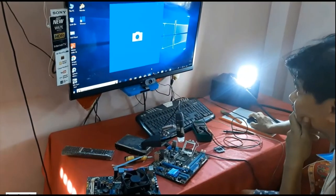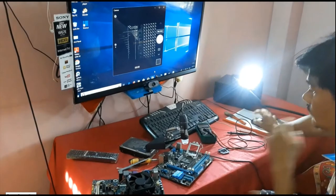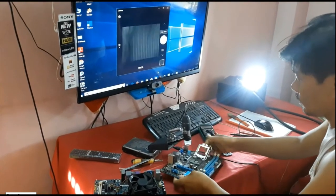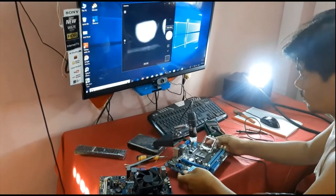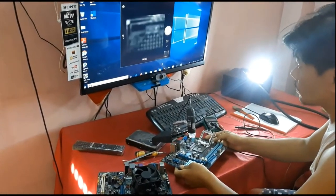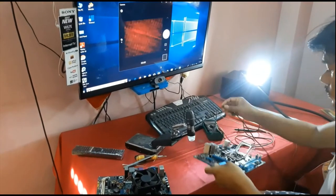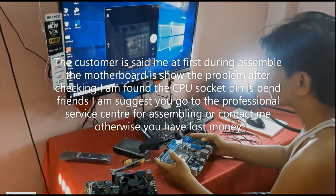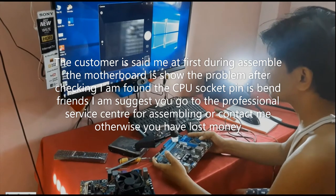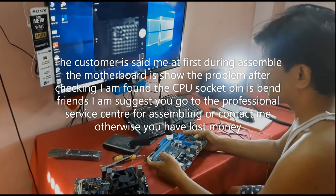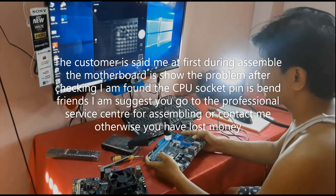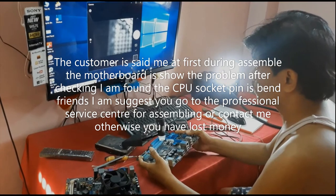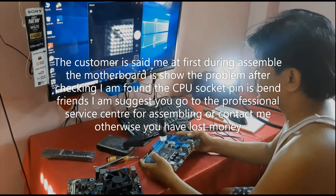Now I am checking with digital microscope. Yes, the customer is telling the truth. The problem is found now.